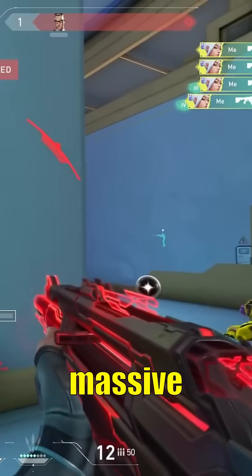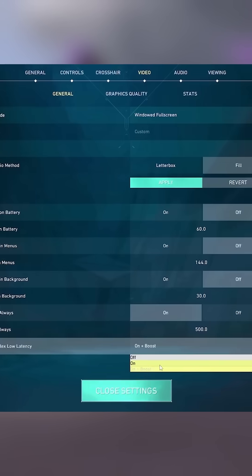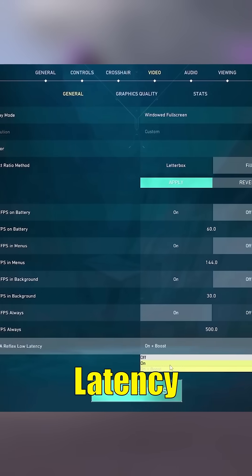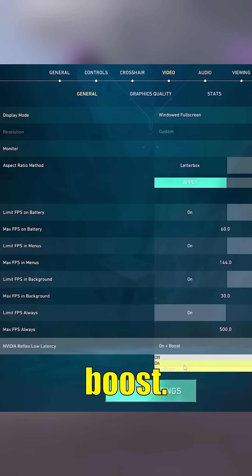These are massive FPS killers. If you have an NVIDIA card, set Reflex Low Latency to On Plus Boost.